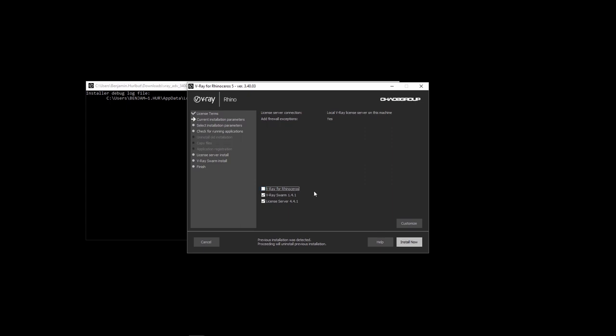Likewise, you don't need to install Swarm if you do not want the machine to be a render node. You can just install Rhino and Vray for Rhino without Swarm and still be able to render on render nodes that have Swarm.